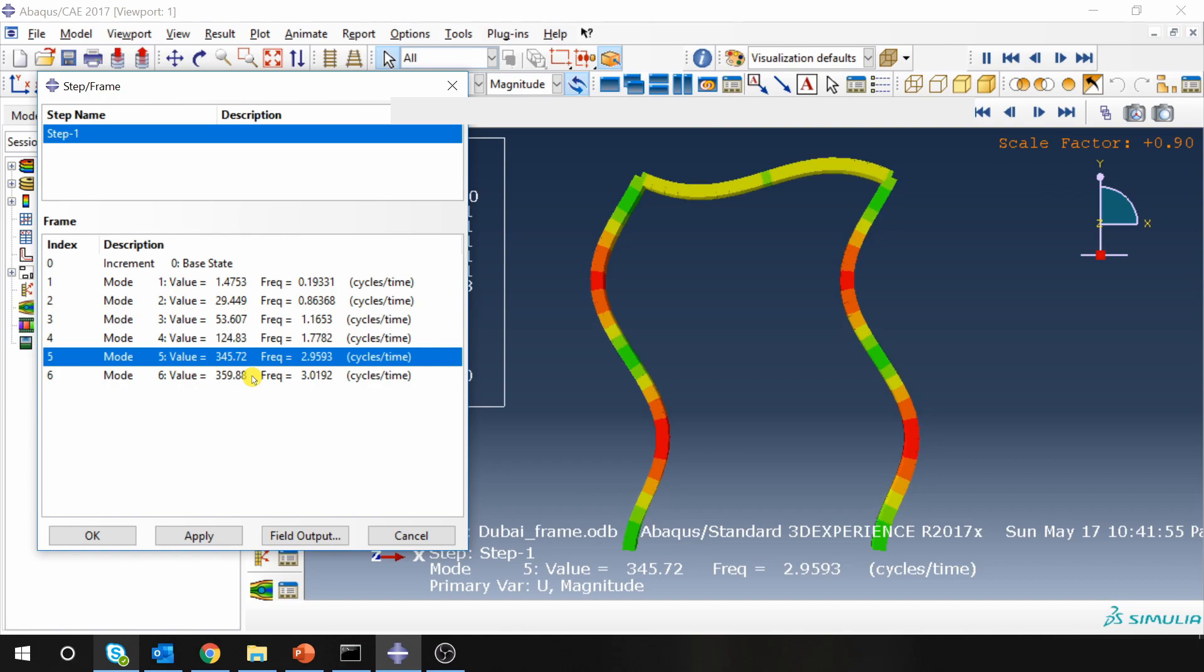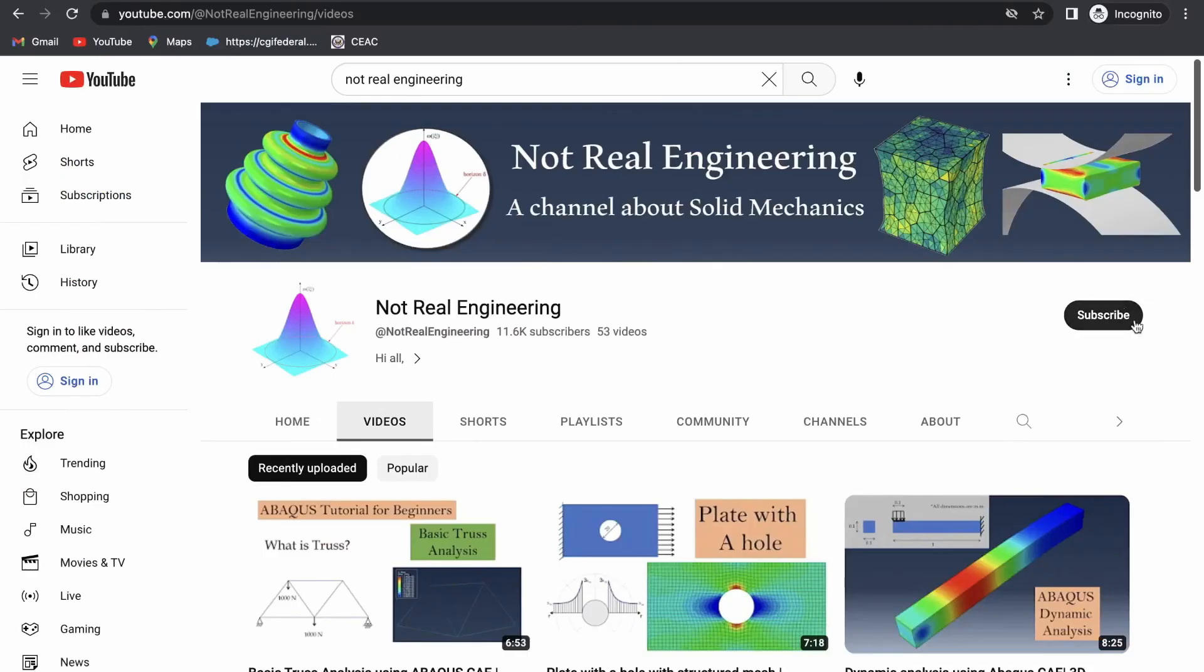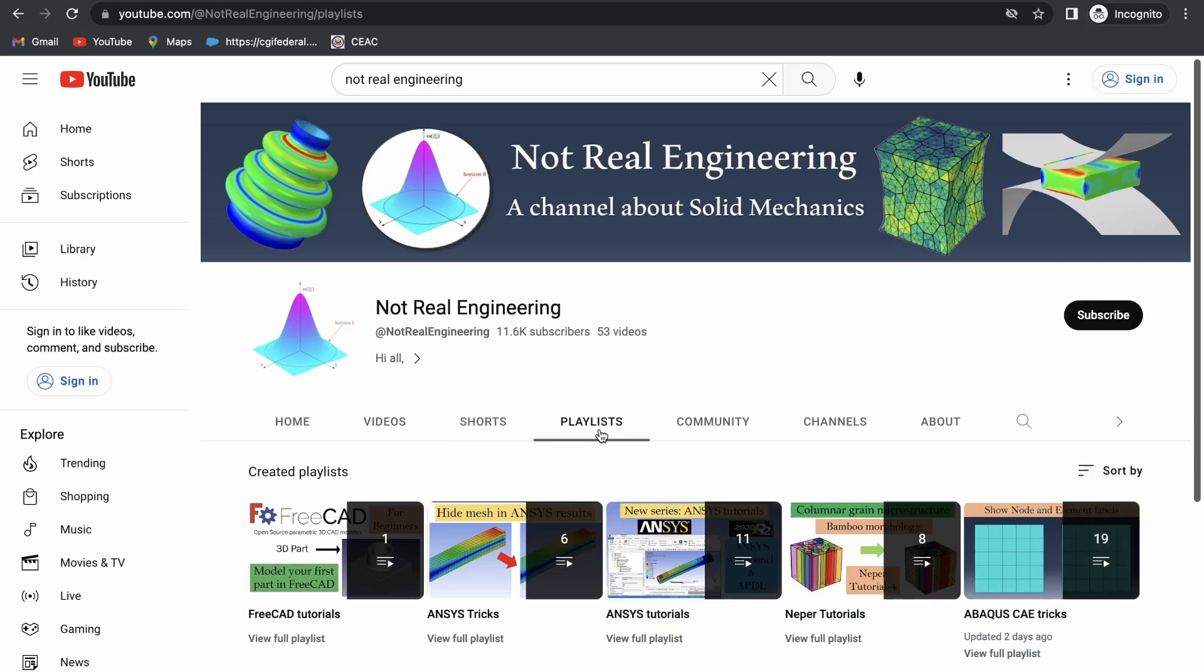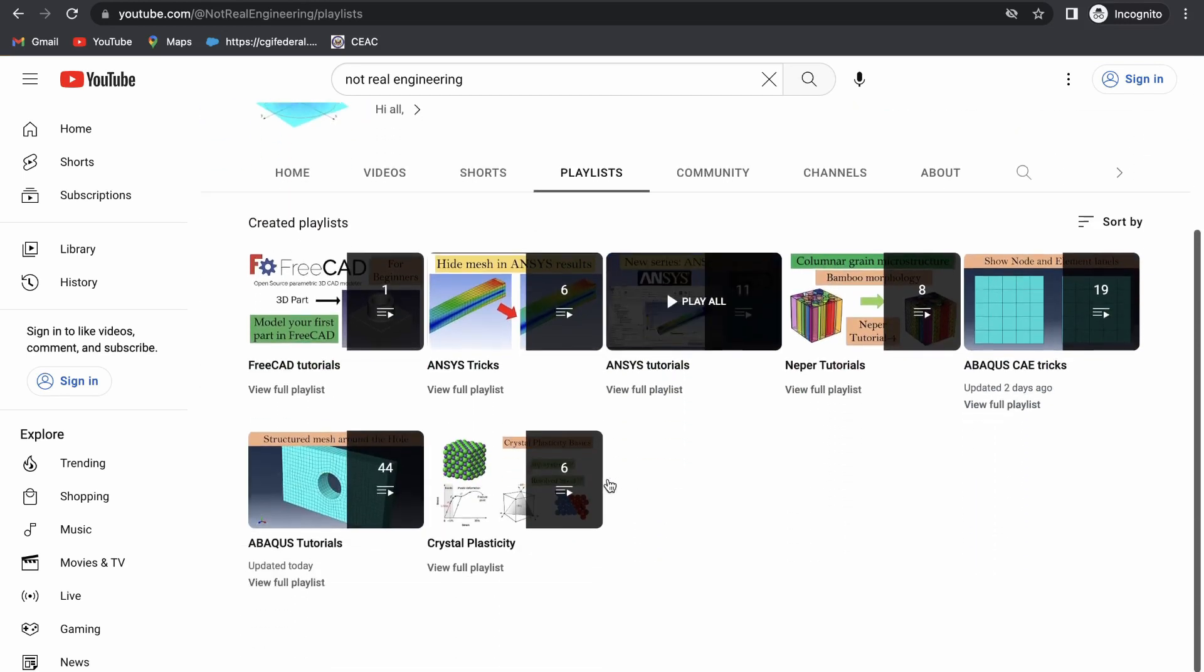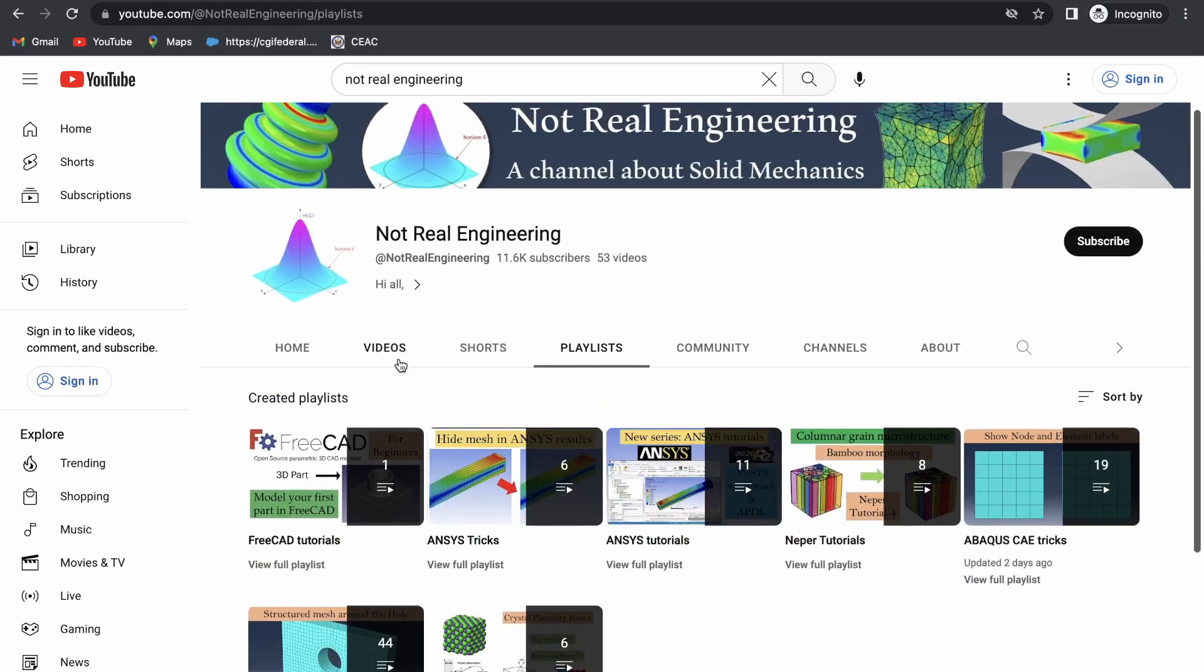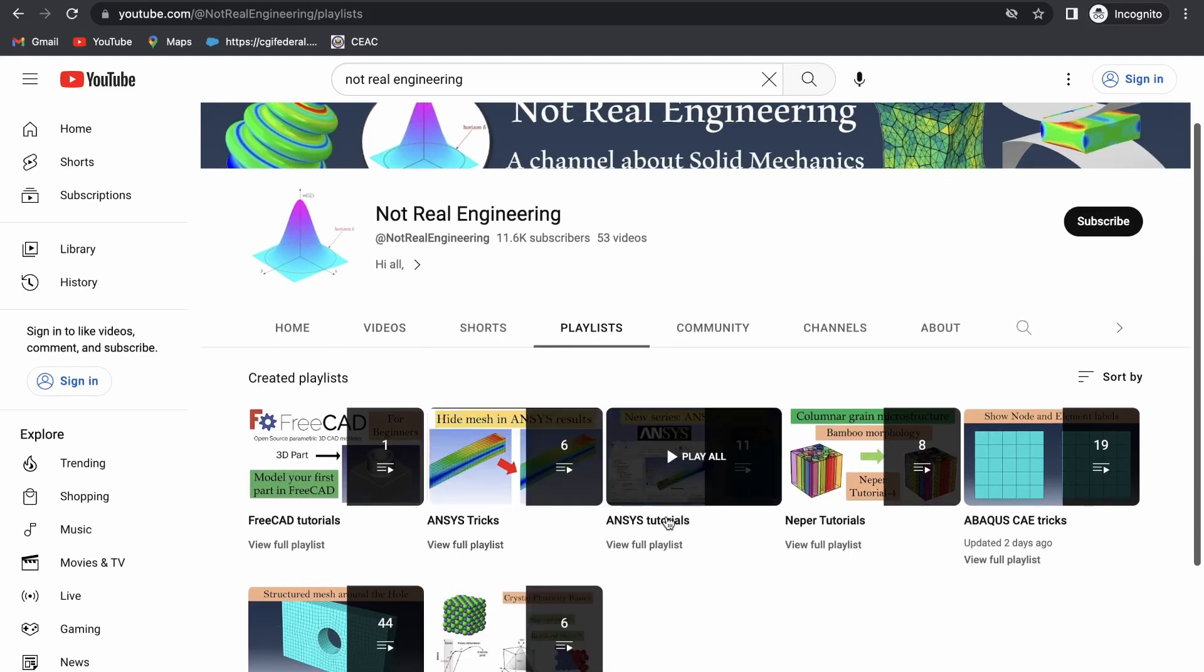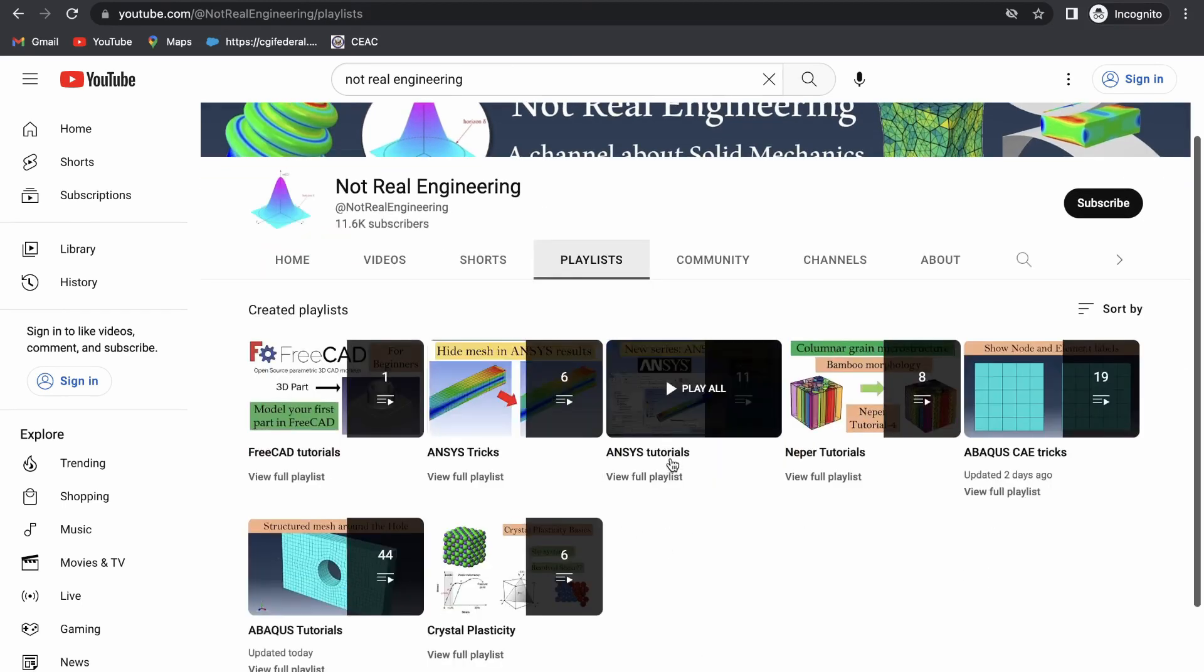So that's it for this video. If you like this video please show your support by subscribing to this channel which will give me motivation to create more educational videos like these. You can also go to channel's playlist tab and here you can see all the videos with similar topics combined together. For example if you are interested in ANSYS tutorials, you can go to this ANSYS tutorial playlist and see all the videos from this playlist.